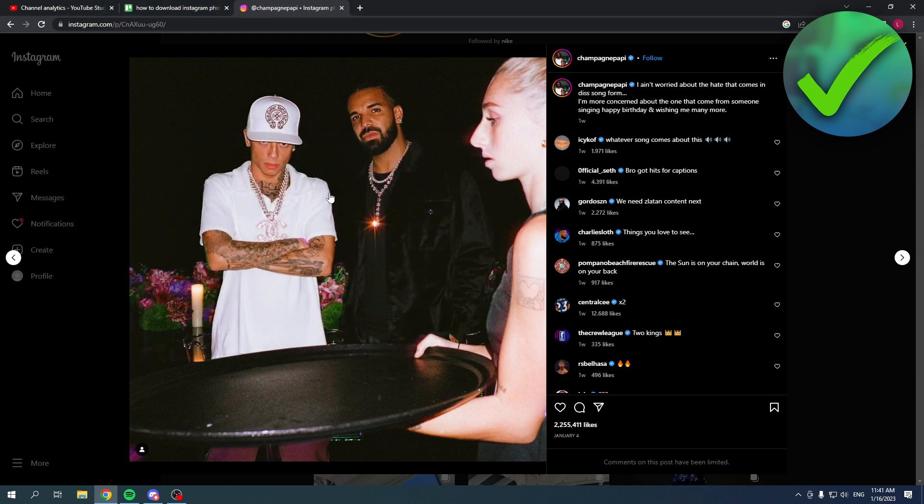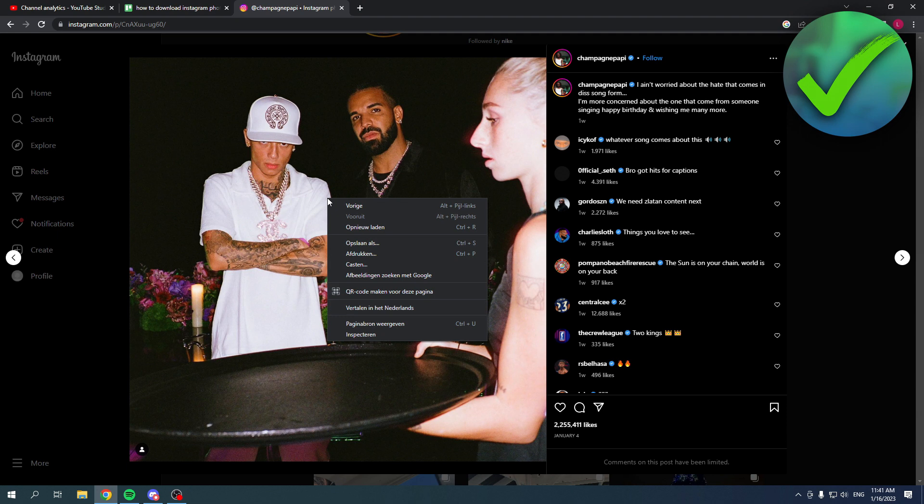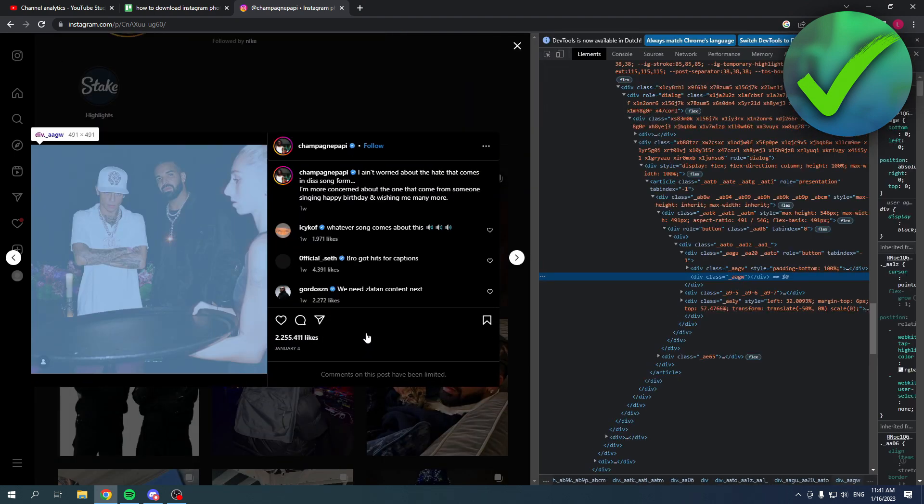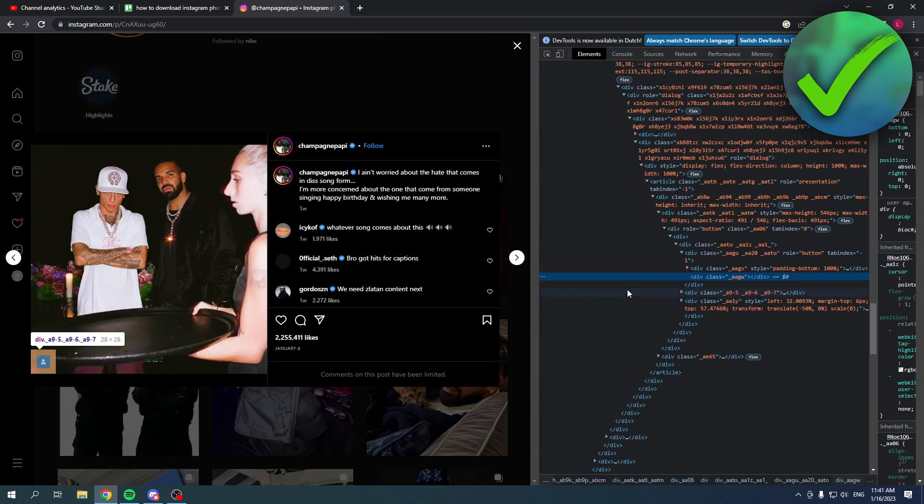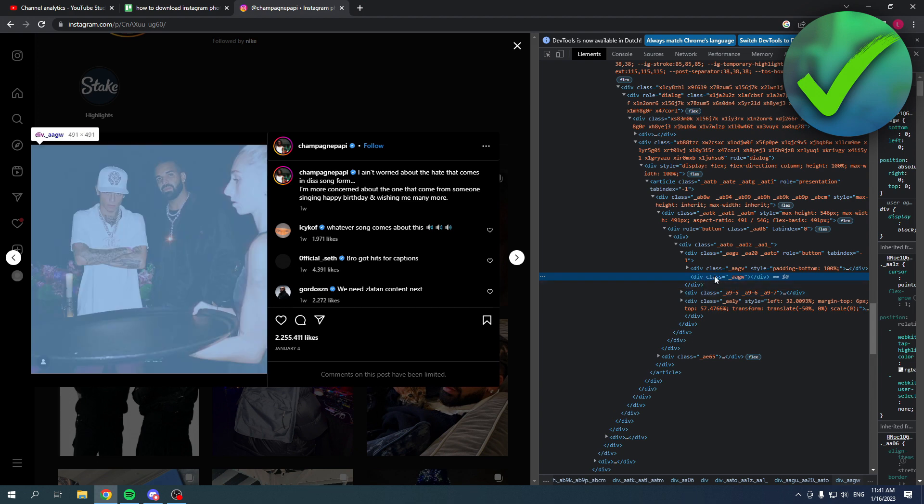So instead right click and go to inspect. It's at the bottom and you want to make sure you are hovering over the correct one.